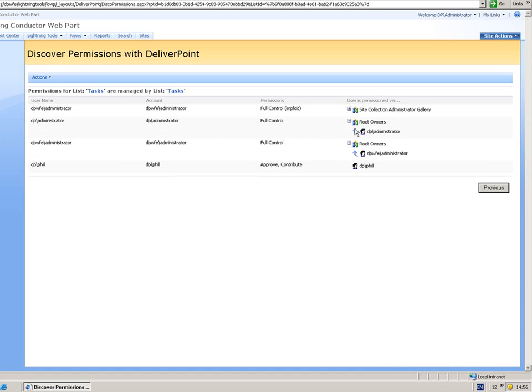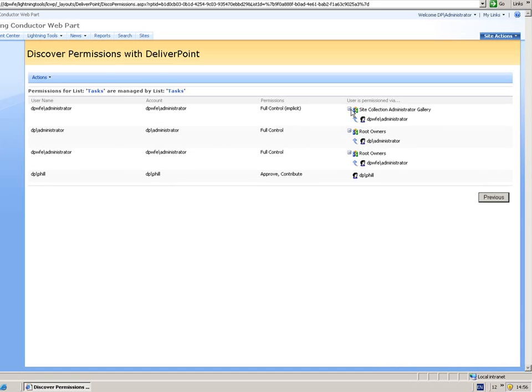Here and seeing who's a member of which group. And if I had a SharePoint group nested within a domain group then that would also display there as well.